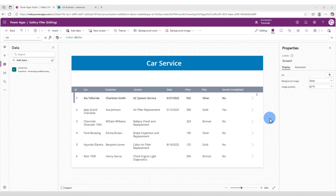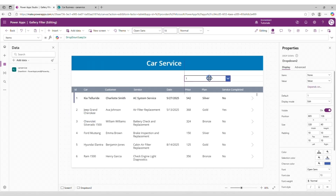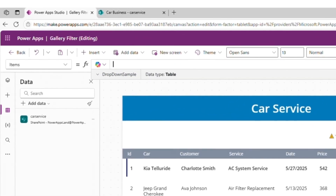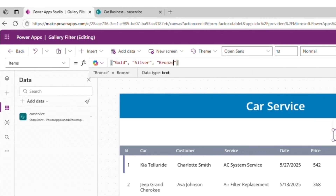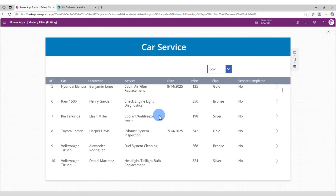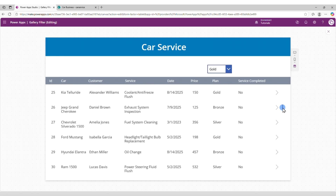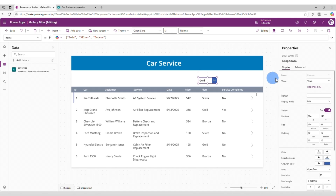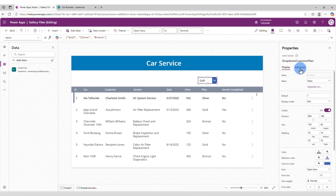Now that our gallery is ready, we can start adding the filters. The first filter that we're going to add is the filter by the plan. For that, let's insert a drop-down. You can position it here. Then we're going to set the items of this drop-down to Gold, Silver, and Bronze. It's already displaying here. Now let's save our app and play it. We do have the content here. It has gold, silver, and bronze. The next thing we're going to do is change the name of this drop-down. We want to call it DropDownCustomerPlan.